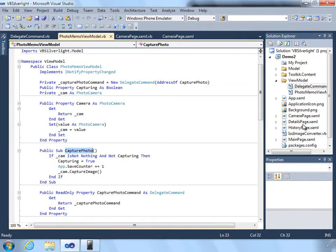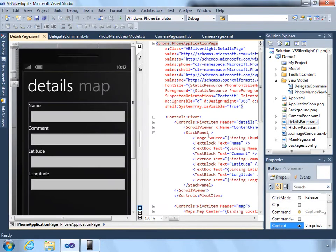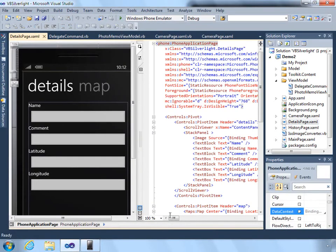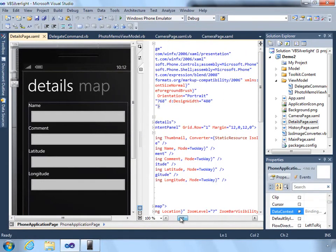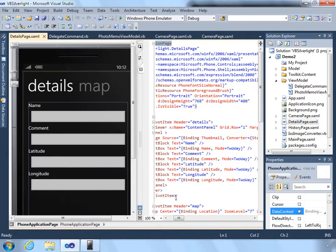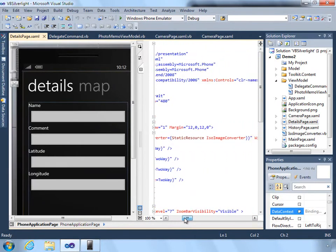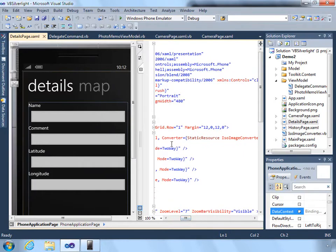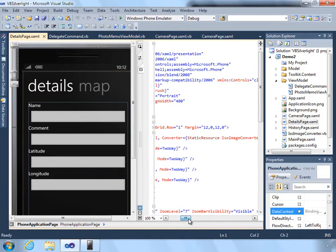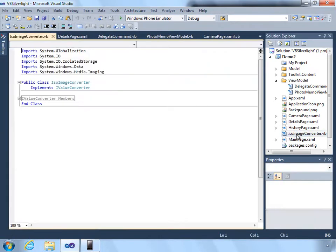Finally, when we view the details page now, we want to be able to actually view the image. So the source of an image is set to bind to the thumbnail property. But because it's in isolated storage, we create a converter that will retrieve it from isolated storage. And that's the ISO image converter.